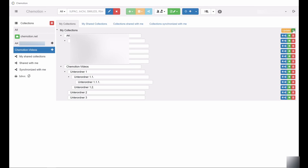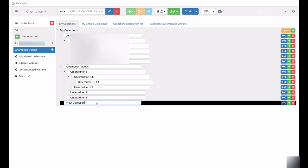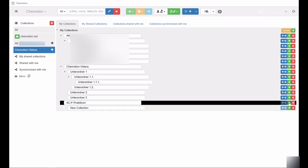Within the Collection Management window, new collections can be added by clicking on the green plus symbol on the right-hand side. To create new subfolders, click on the plus symbol next to the selected collection.